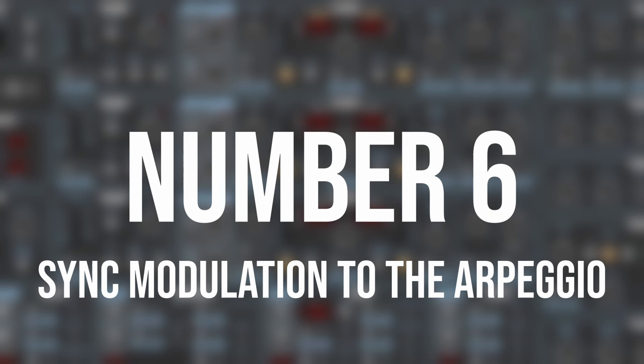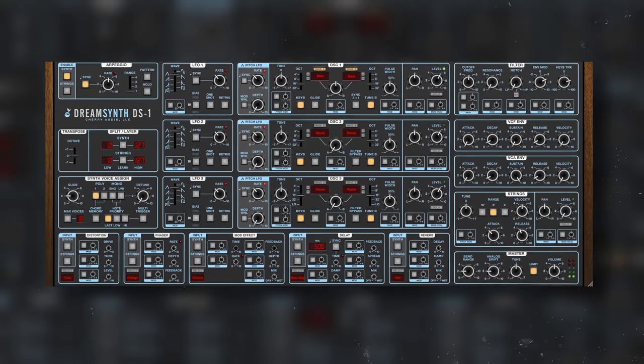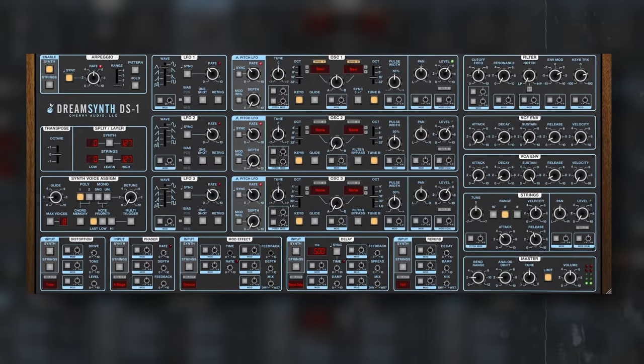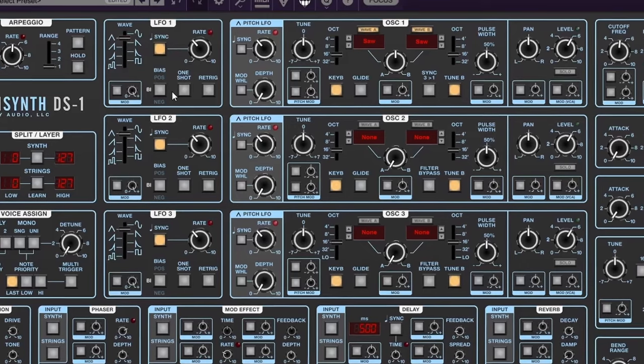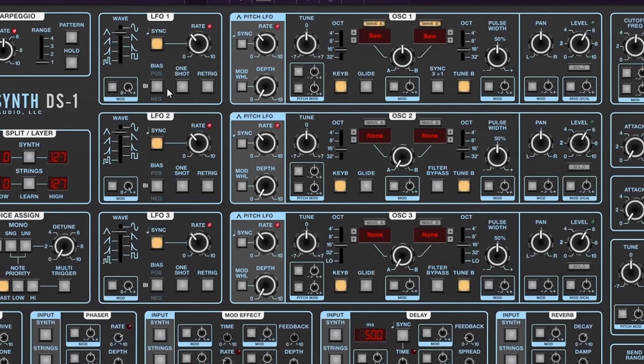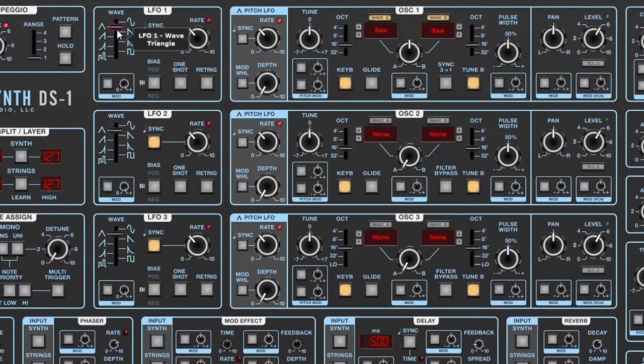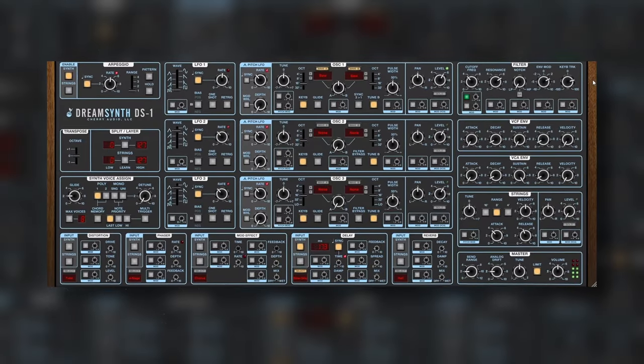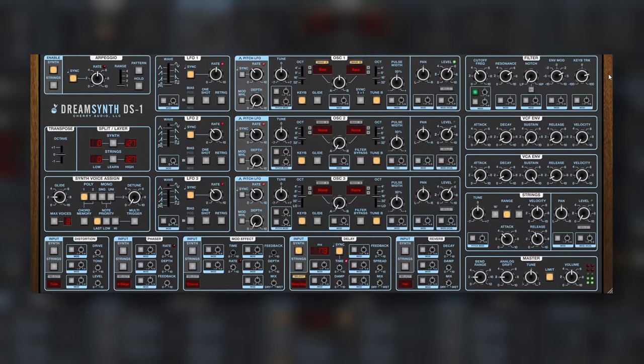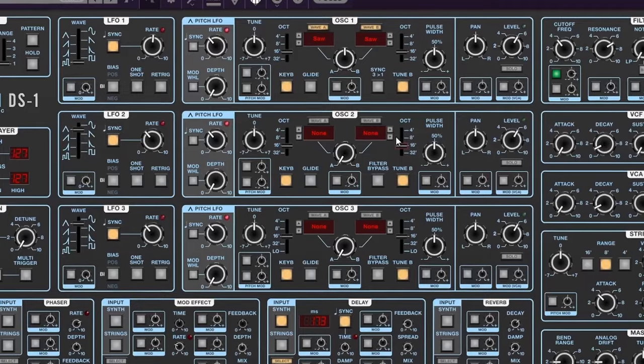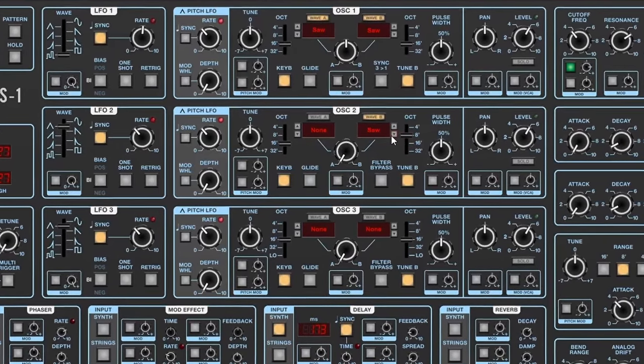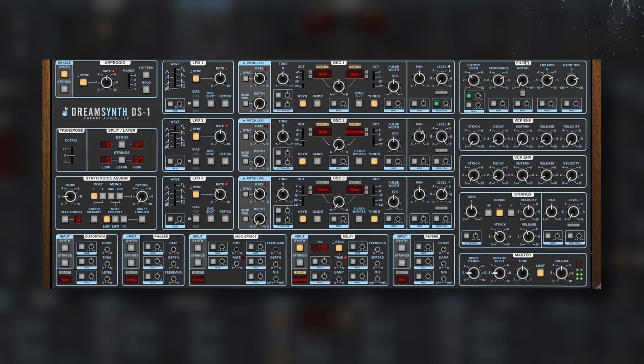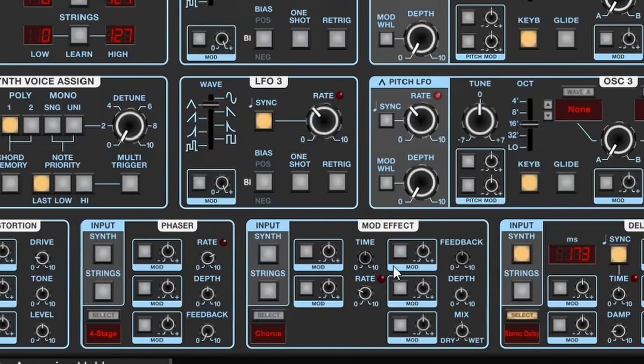Number six, syncing modulation with arpeggios. Again, I have a simple arpeggio. To make it a lot more interesting is to actually add modulation to different parts and keep them in time with the arpeggio. This works wonderfully, especially with random sources. Of course, you can mix it with other kinds of sounds to get even more interesting results. Mix it with nice effects and you will have something really interesting.